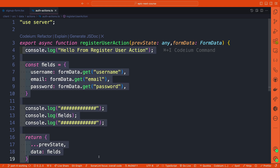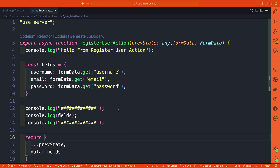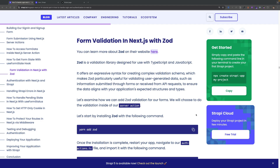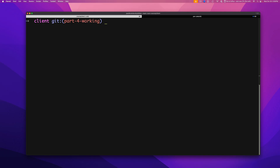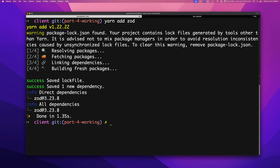Now that we know our server action is connected, we're going to work on building out the logic to create our user in Strapi. But before we do that, we're going to learn about Zod and how to use it for server-side validation to make sure the data we're passing matches what our Strapi endpoint expects. We'll start by installing Zod in the root of our Next.js project — I'll run yarn add zod.